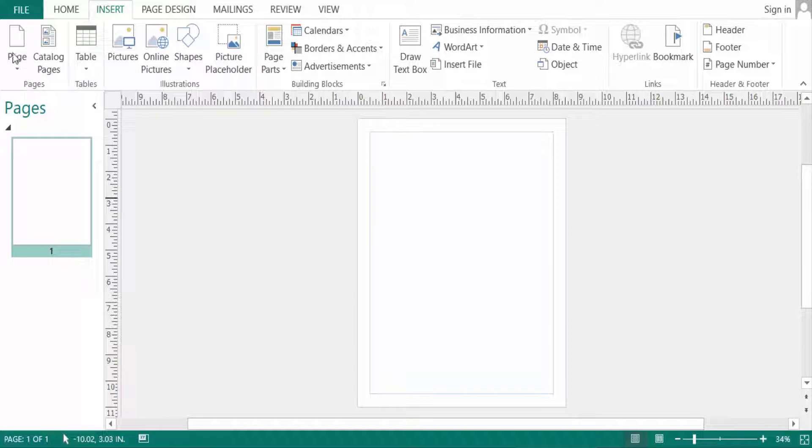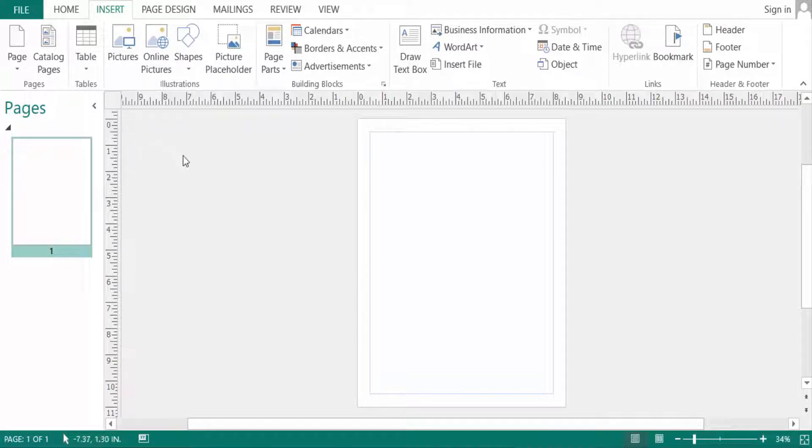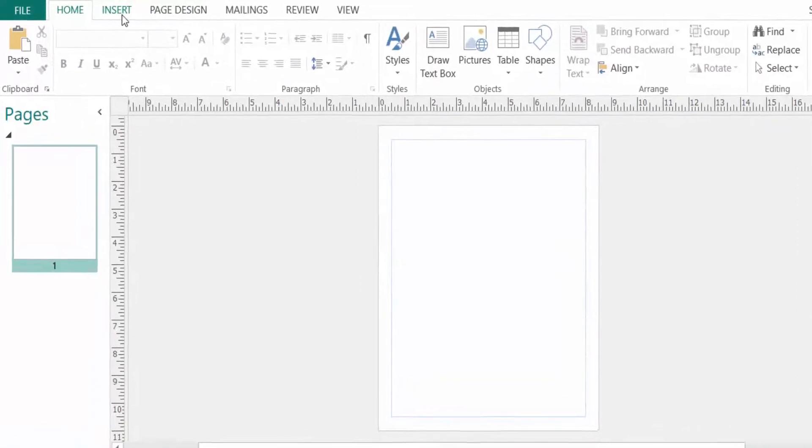If you look, this is a new publication and sometimes we don't know where is the picture tools in Microsoft Publisher. So viewers, now I'll show you where is picture tools.